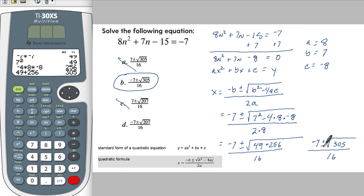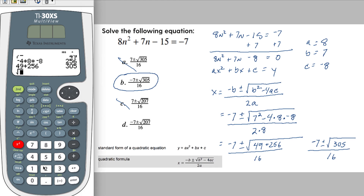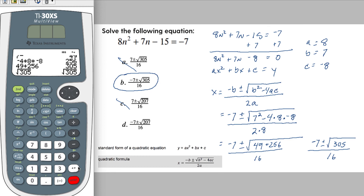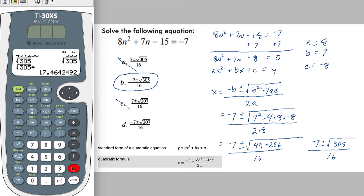I'm not going to take this one any further just for the sake of time. You would do the square root of 305, which I don't think is a perfect square. Using the conversion button, you get approximately 17.46. So I'm not going to continue this one.